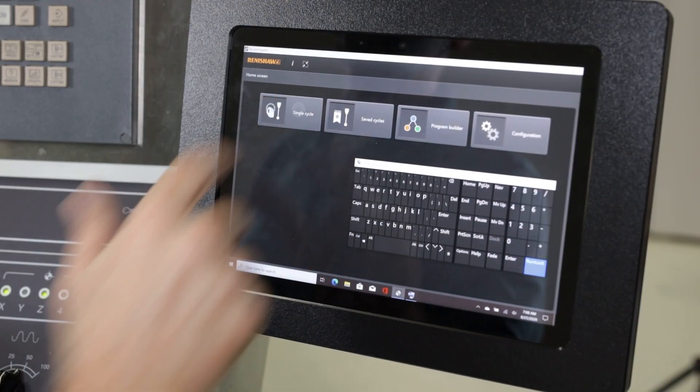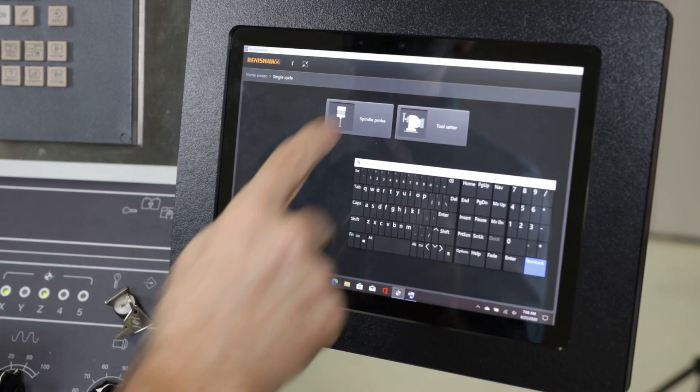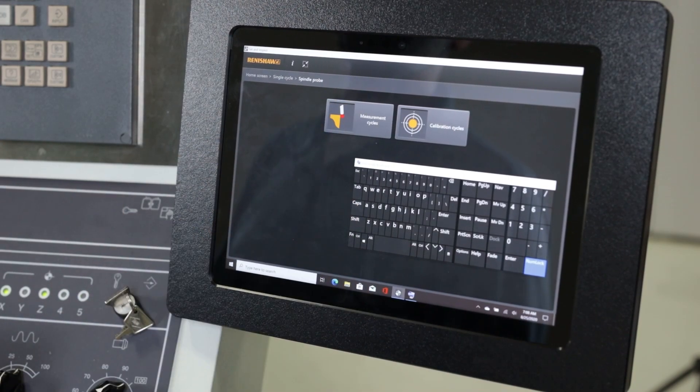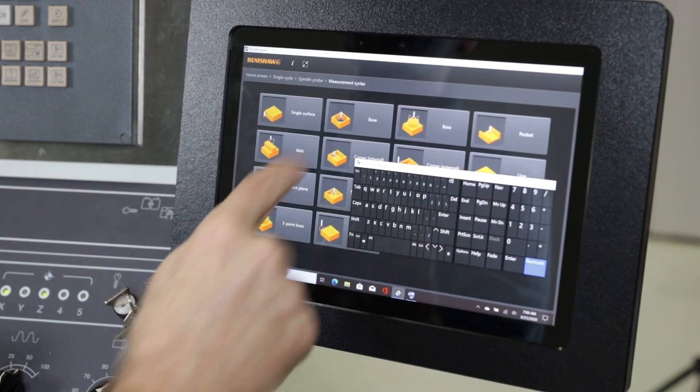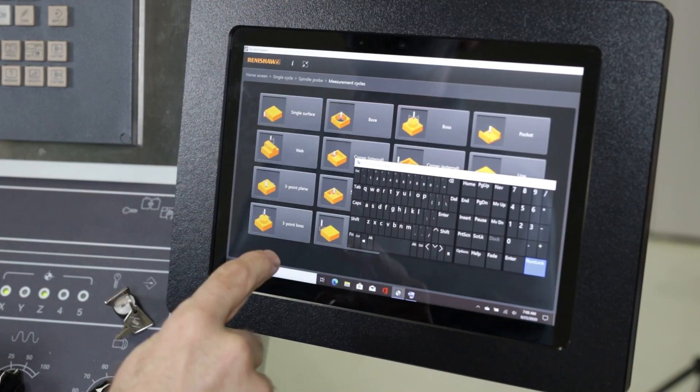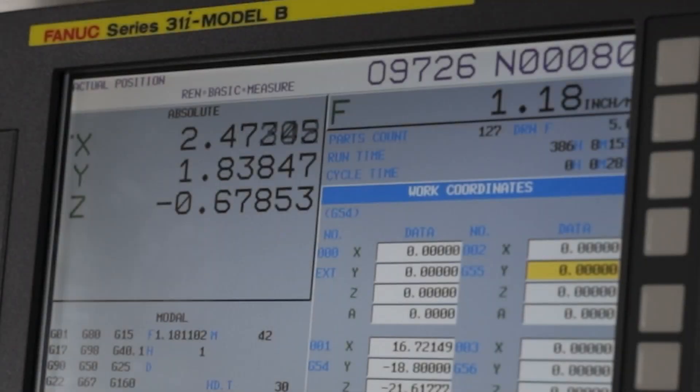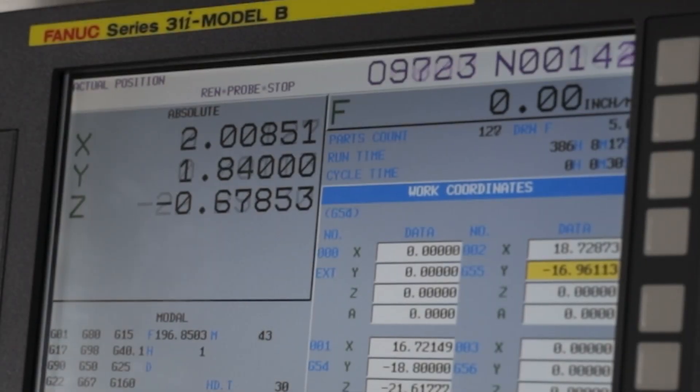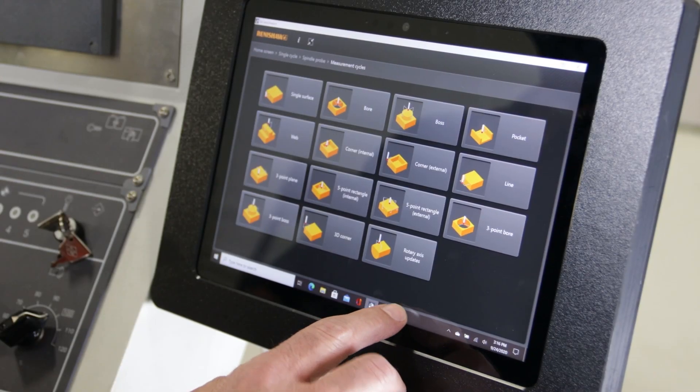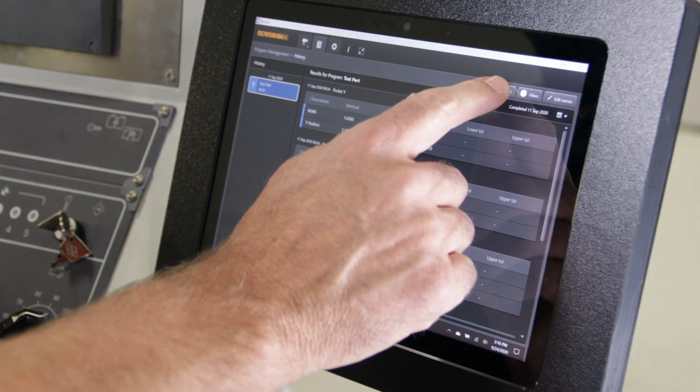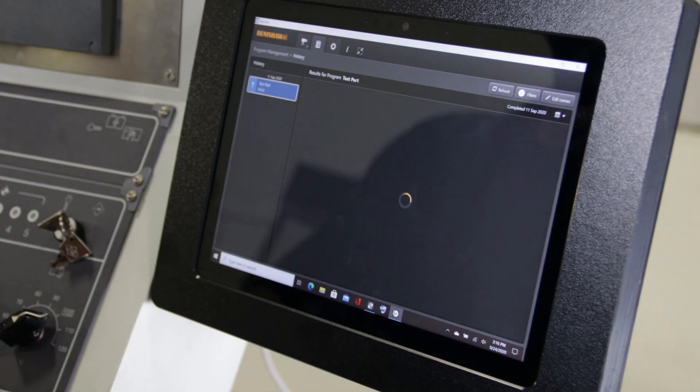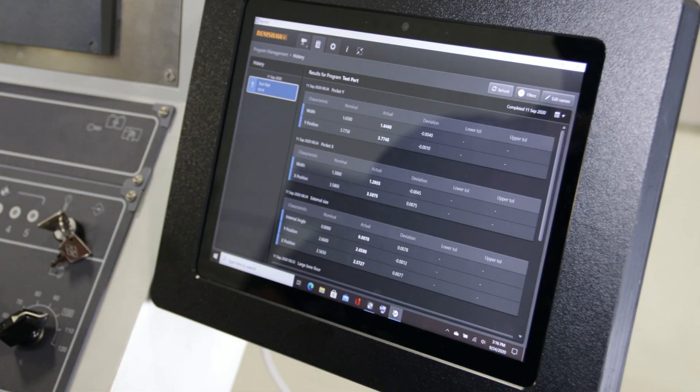Set and Inspect provides operators an easy-to-use solution for automated setup part probing, tool probing, and inspection cycles with automatic offset updates, and can be programmed to stop the production cycle if the inspection results are out of predetermined tolerances.